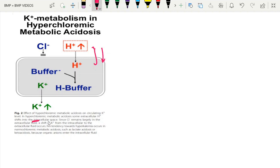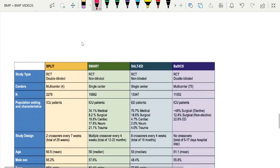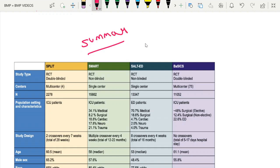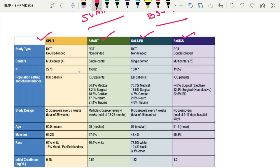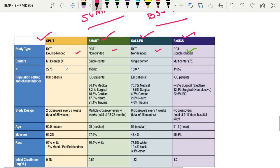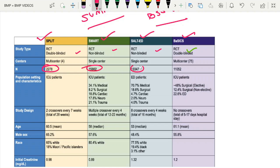Regarding how hyperchloremic acidosis causes hyperkalemia: in hyperchloremic metabolic acidosis, there may be shifting of proton ions into the intracellular compartment, resulting in a flux of potassium into the extracellular compartment. This is not associated with normal anion gap metabolic acidosis as seen in lactic acidosis or other conditions, but it may contribute to hyperkalemia. Coming to the summary of the four important trials: two are multicenter and two are single-center trials. The number of patients included in SPLIT is approximately 2,200, SMART has 15,000, BASICS has 13,000, and SALT-ED has 11,000.